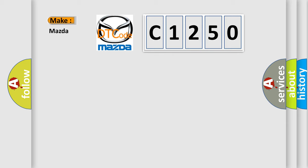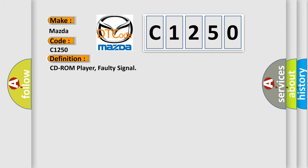So, what does the diagnostic trouble code C1250 interpret specifically for Mazda car manufacturers? The basic definition is CD-ROM player, faulty signal.